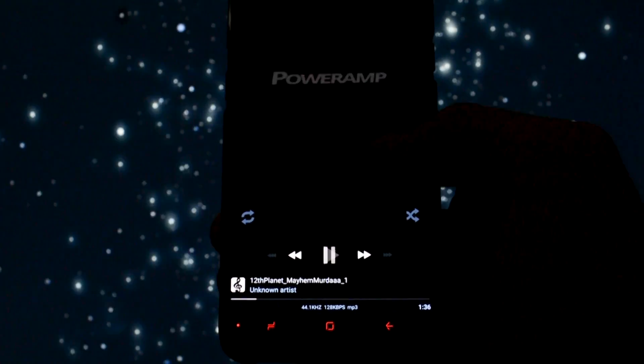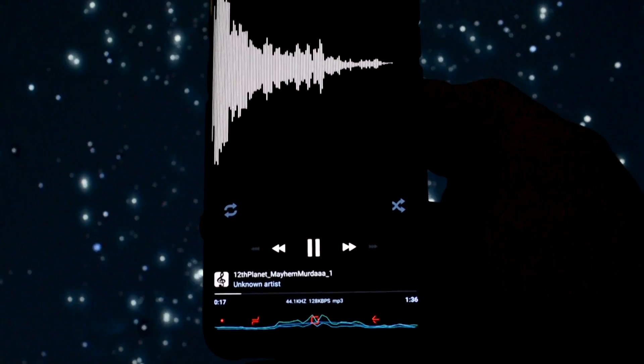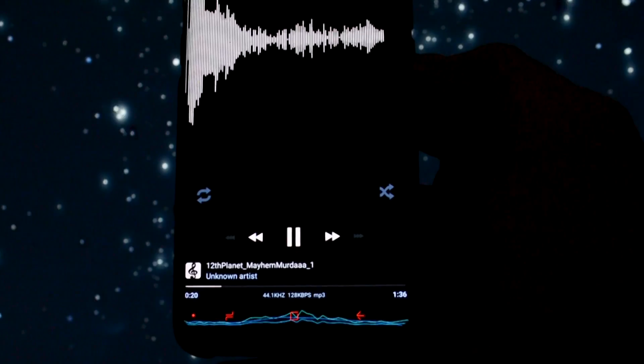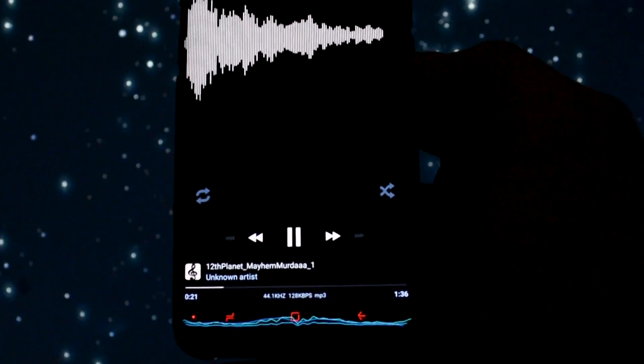This mod is for all the audioholics out there. It looks absolutely stunning and it's totally worth trying.